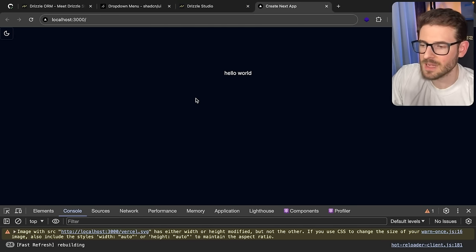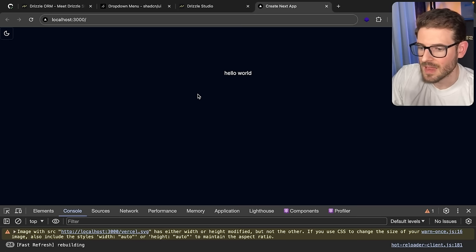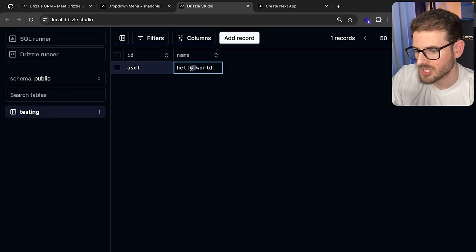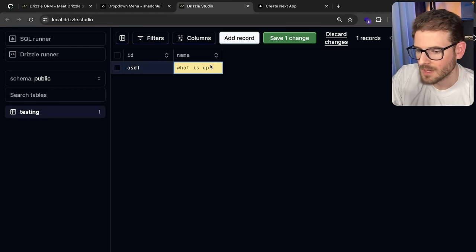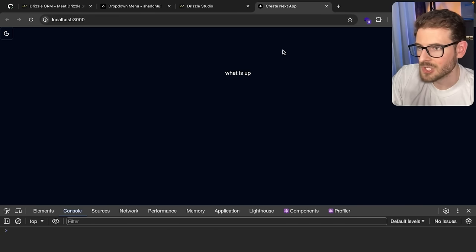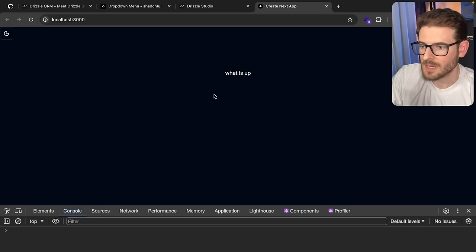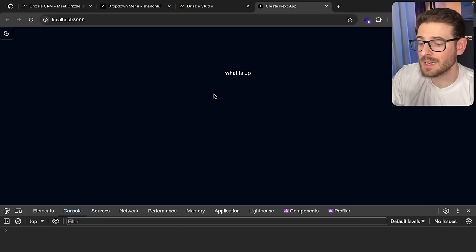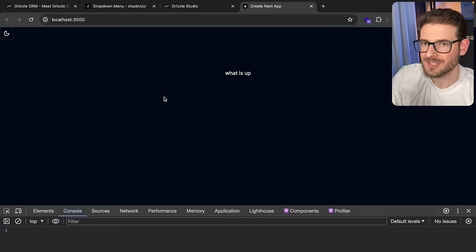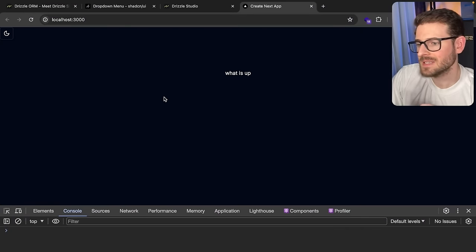Congratulations, you have everything set up — you're connected to the database and fetching data down. If you're able to see this, that means you have everything set up correctly. If I change the record to something else and go back to the UI and refresh it, just to emphasize that we are connected to a Postgres database running in that Docker Compose setup and we're storing and retrieving data.